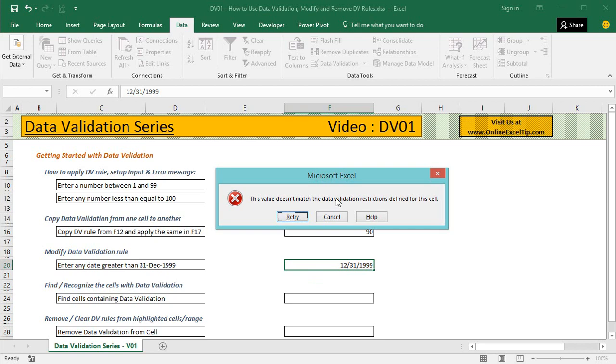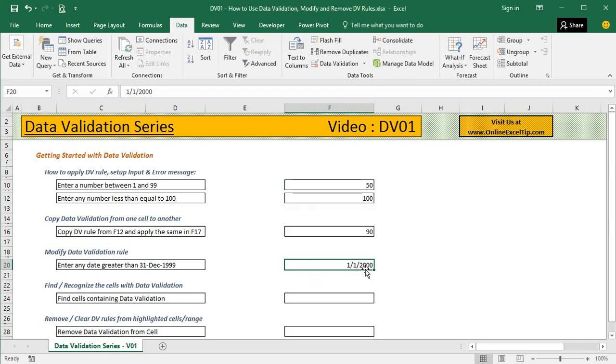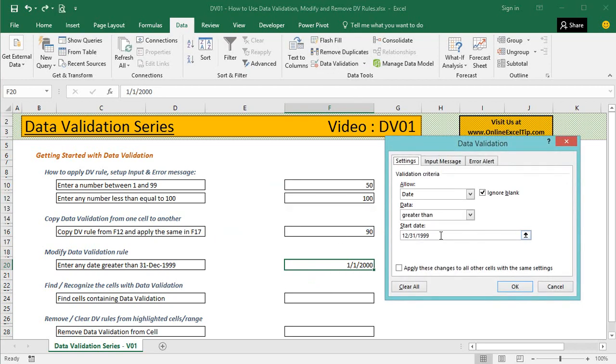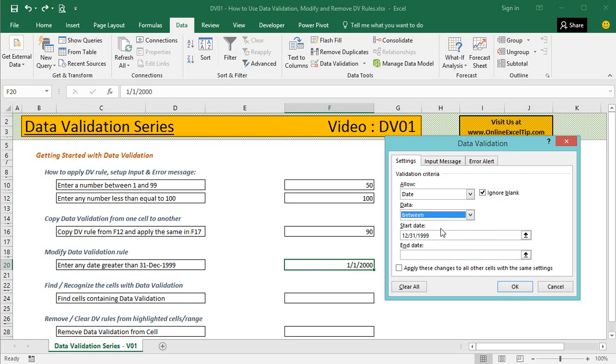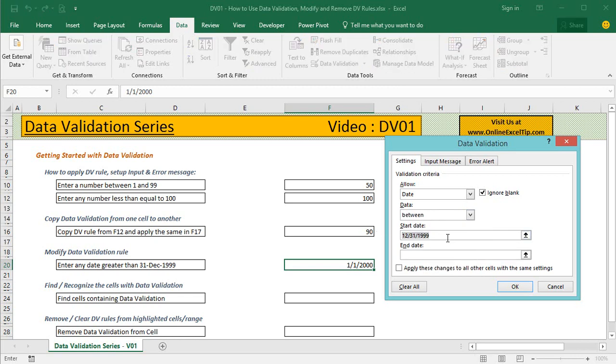What if we want to modify the rule? We go back to Data Validation. We want any date within 7 days from now, so I change the data type to Between. In the Starting Date I'll keep today's date by entering the TODAY function.